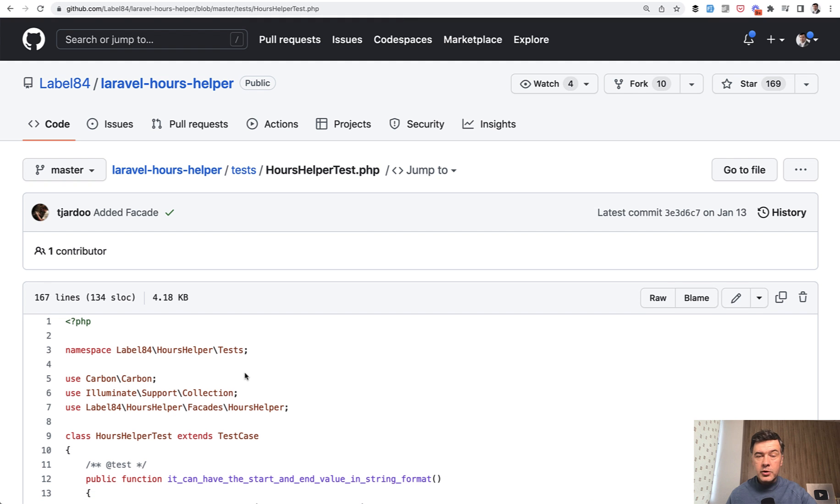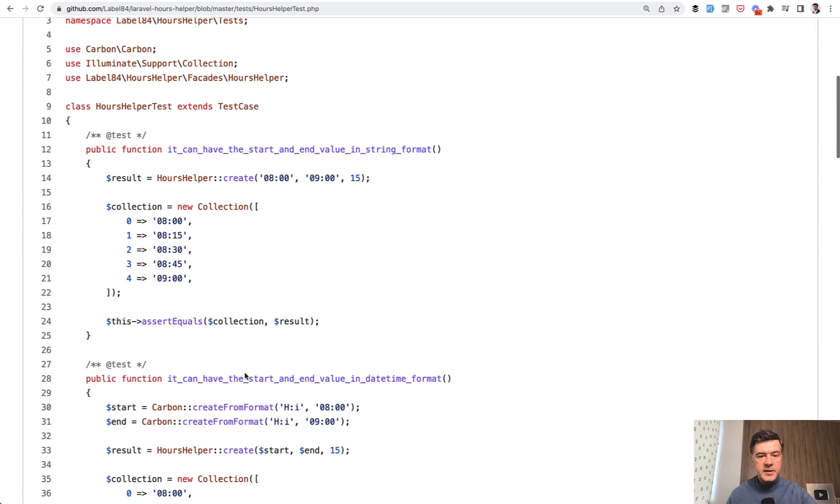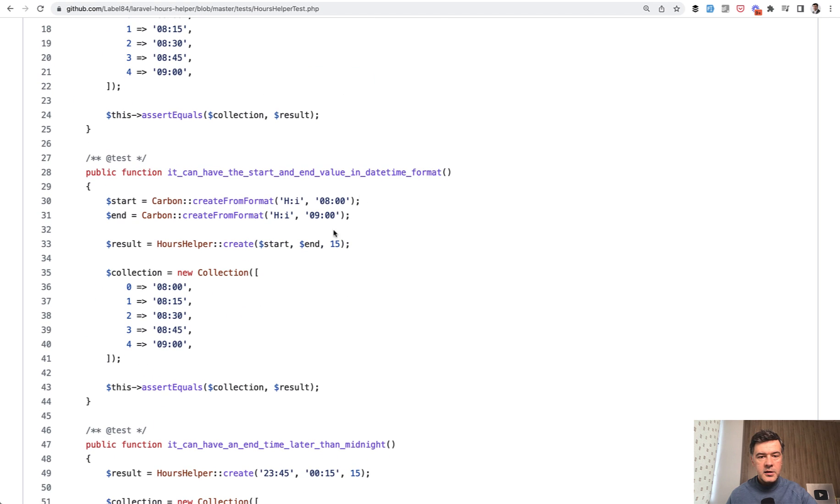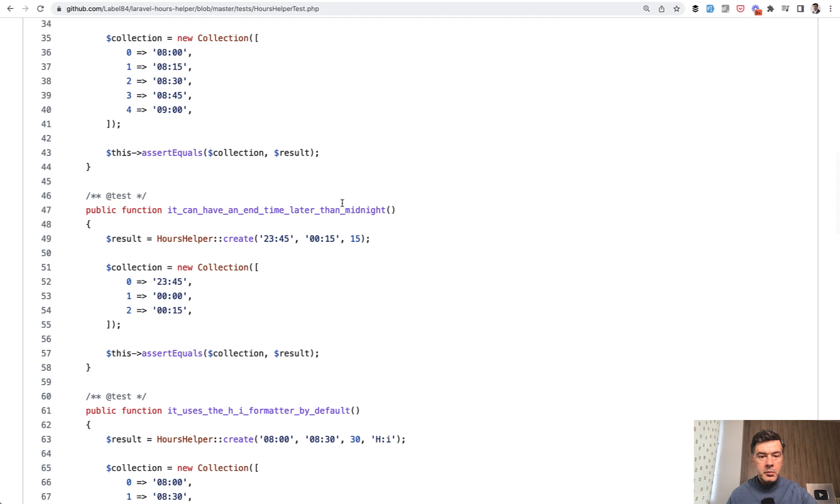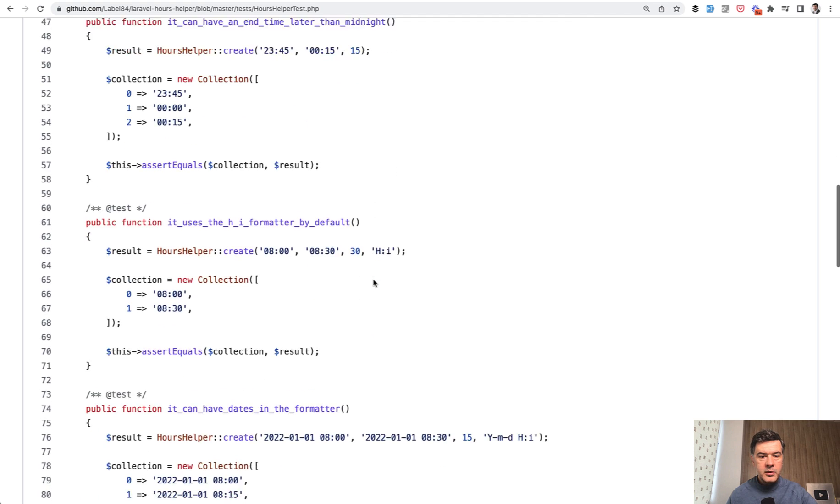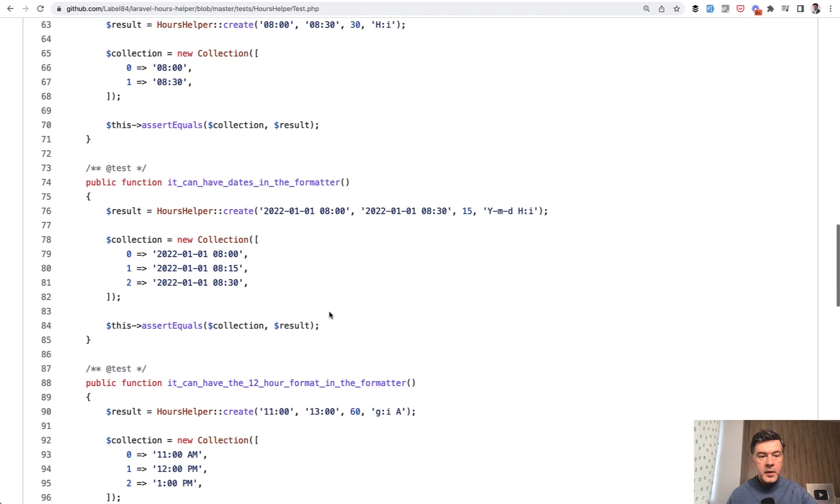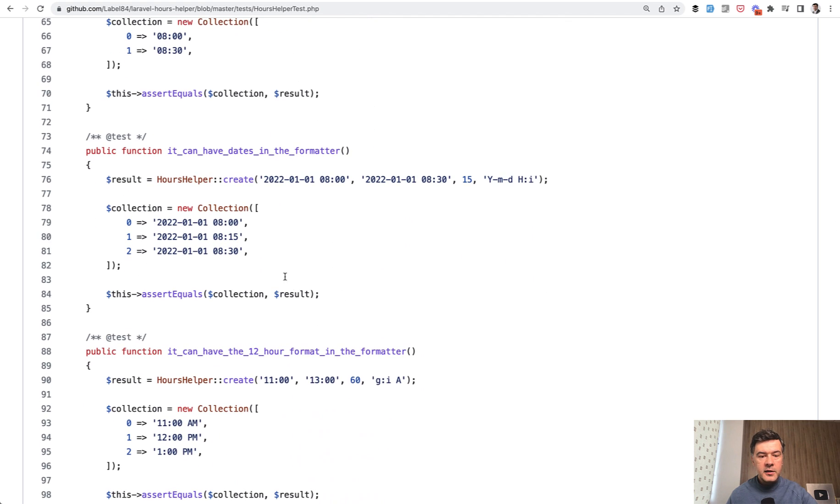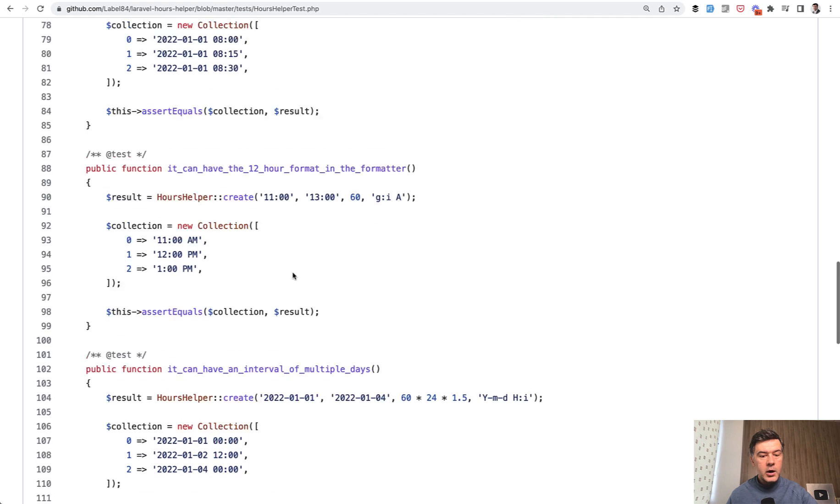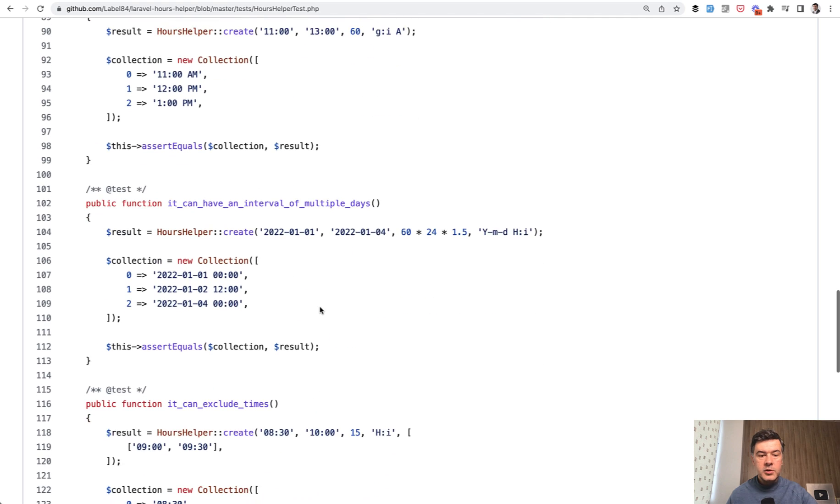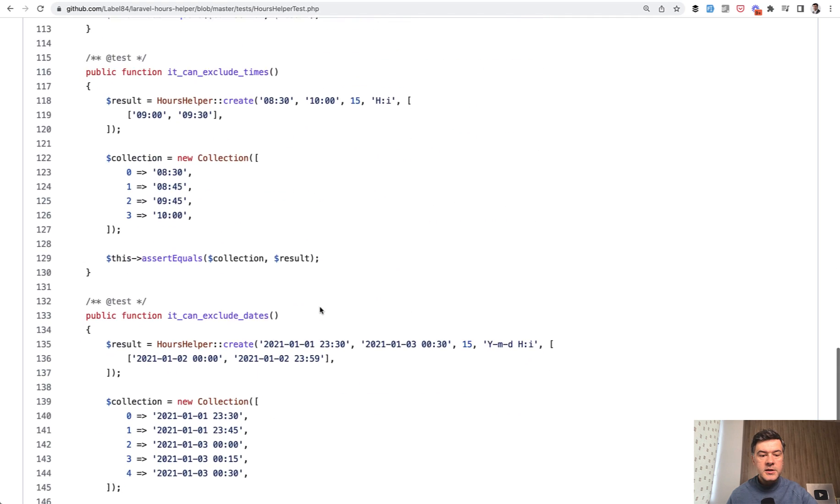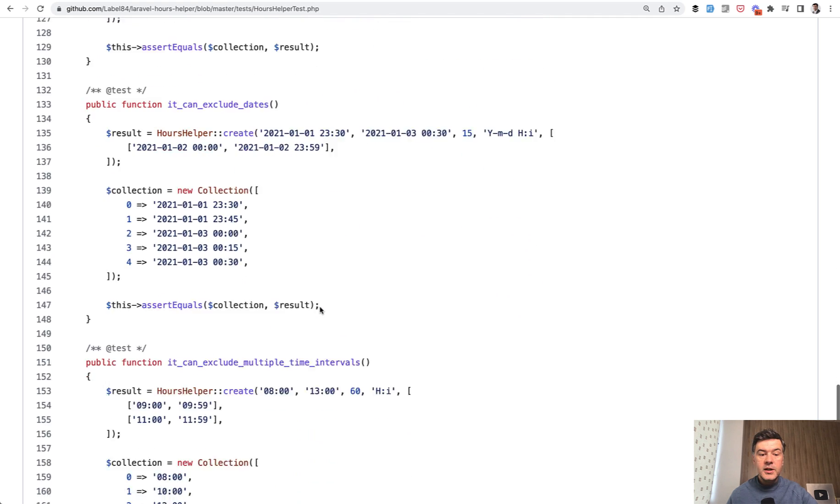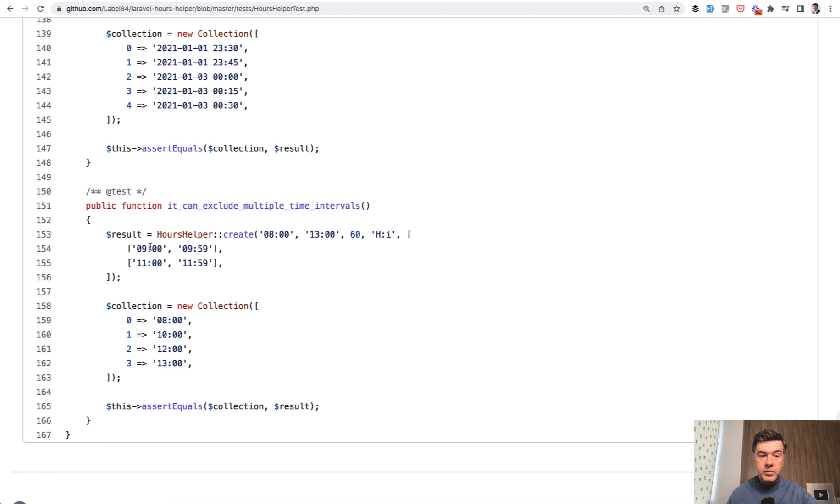This is also a good example of how to write tests. This is the default example every 15 minutes, then date time format example, then midnight example, then the default formatting, then the dates, then 12-hour format, multiple days, excluding times, excluding dates, excluding multiple time intervals.